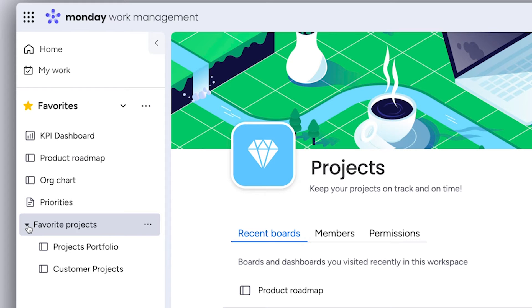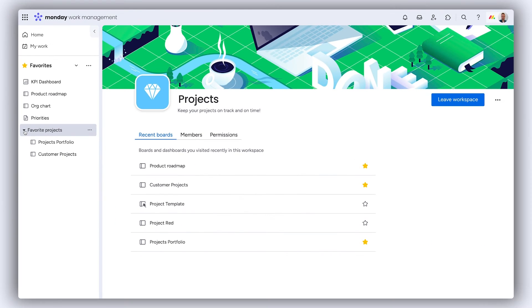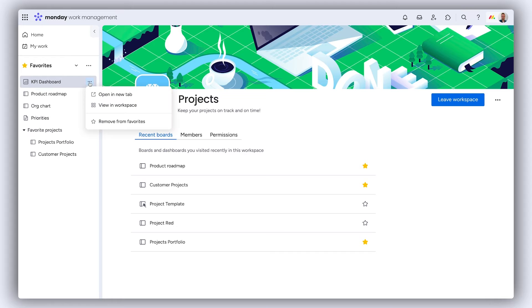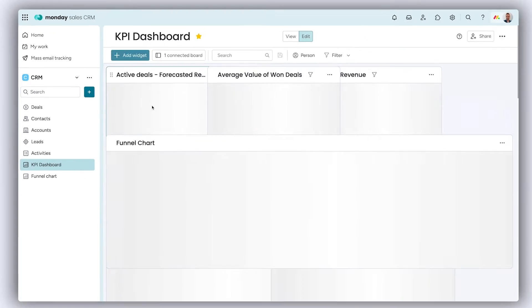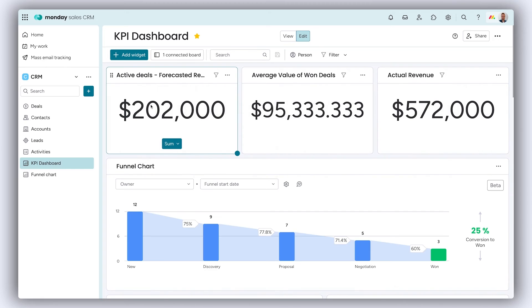Want to see a favorited project in its original workspace? Easy. Click the three dot menu and select view in workspace. The left pane will reorganize itself to show where the board lives within your account.